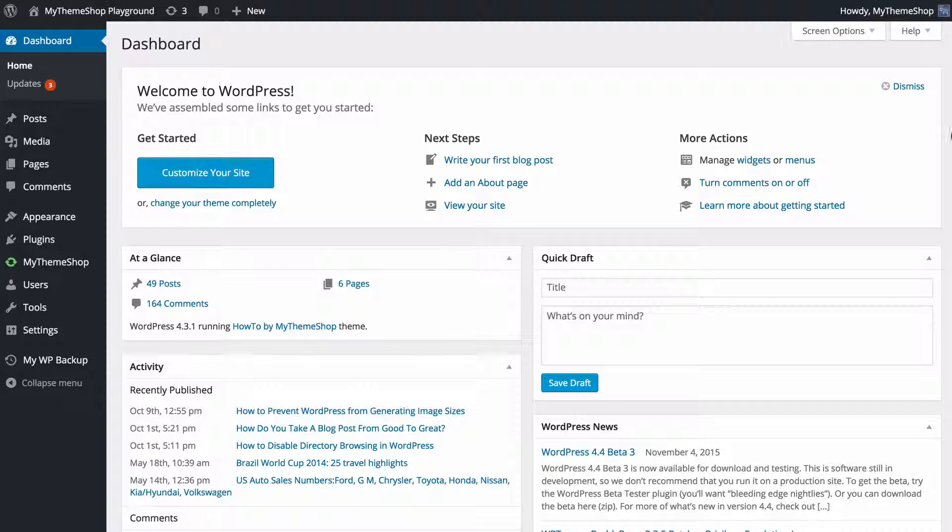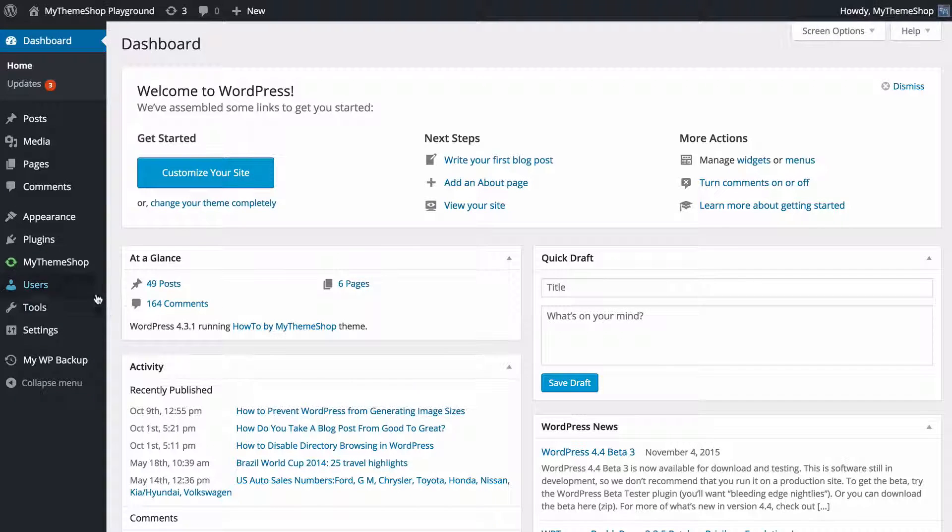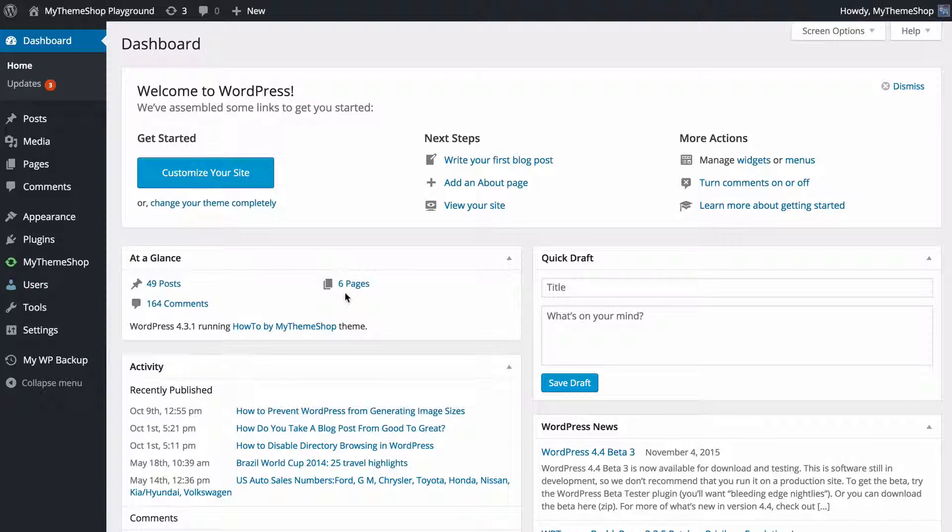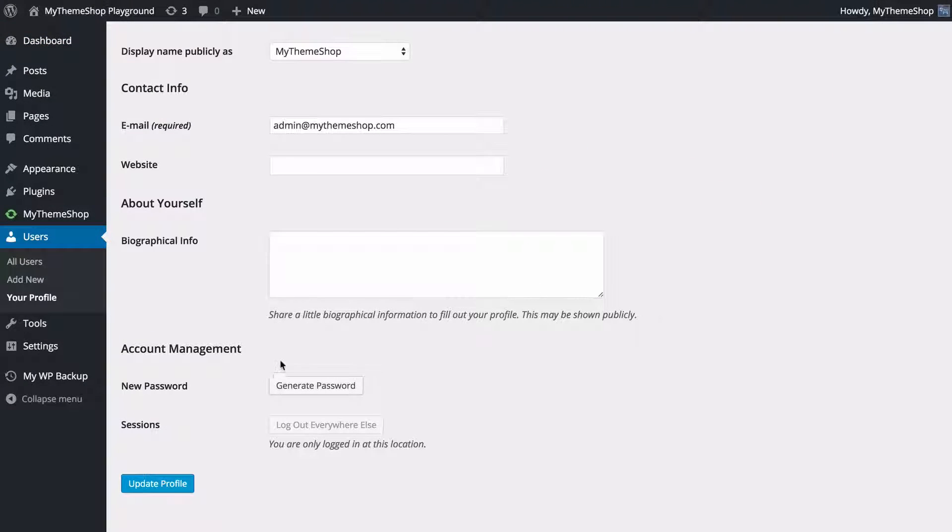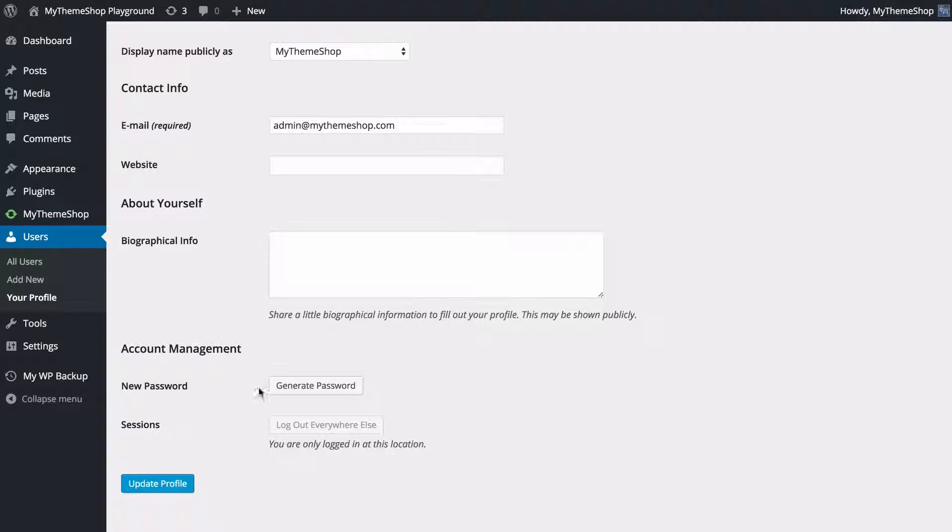You can change your password by going to users and then clicking on your profile. If you scroll down here, you're going to see that at the bottom you have a new password under account management.